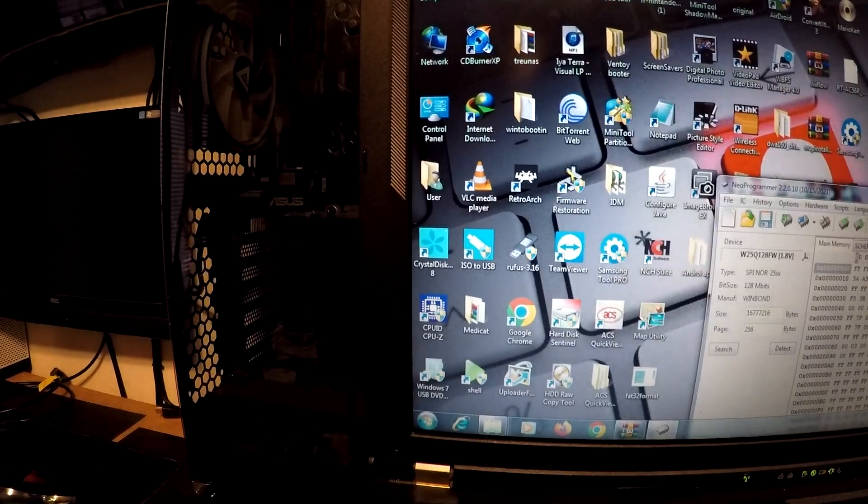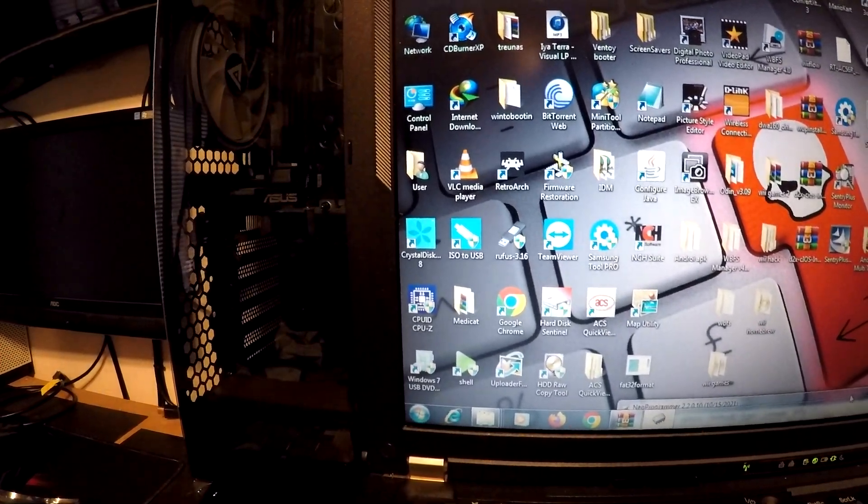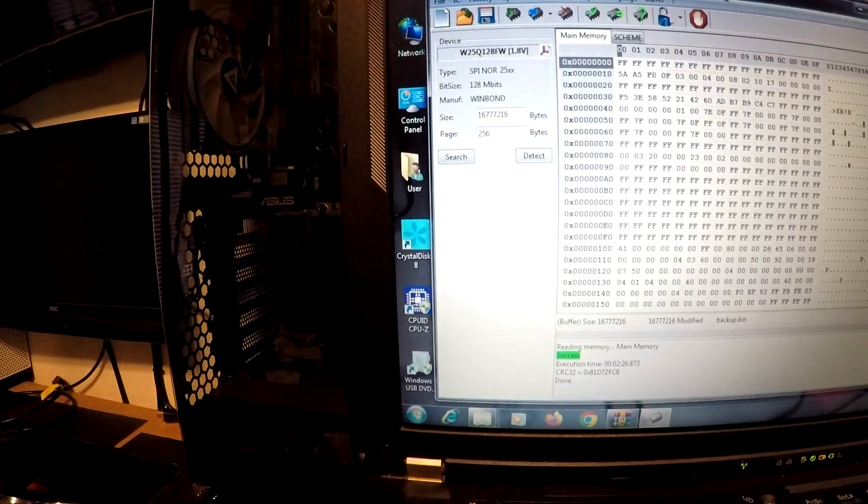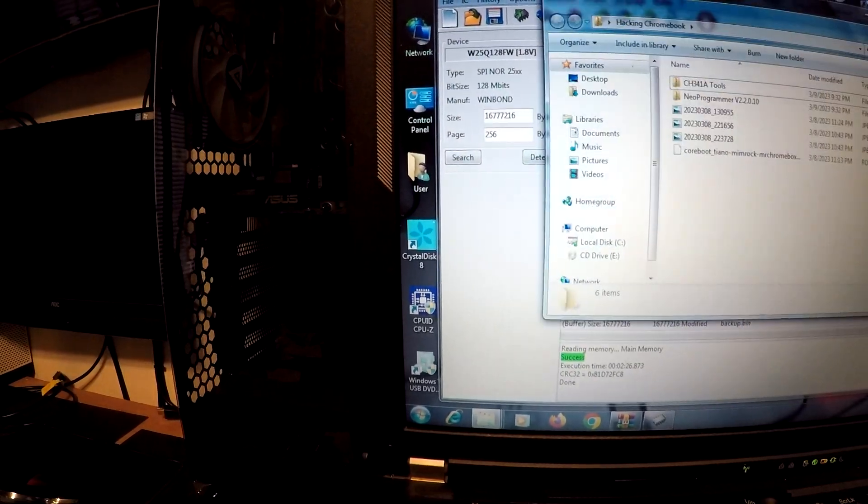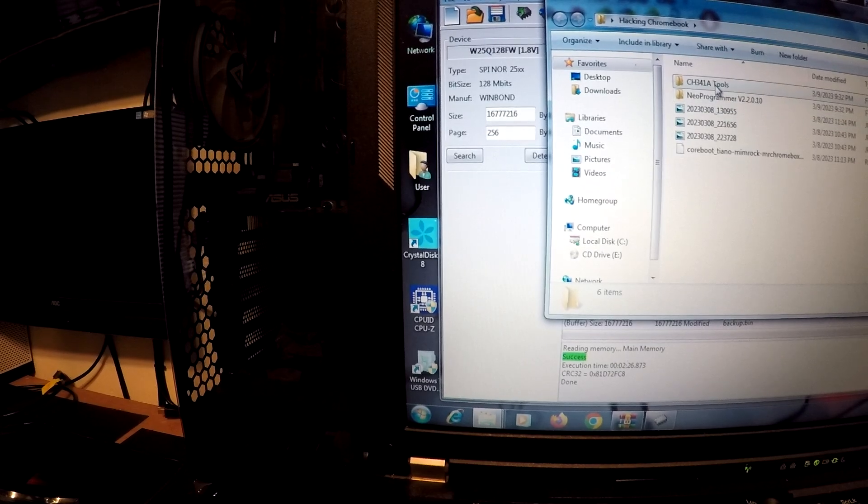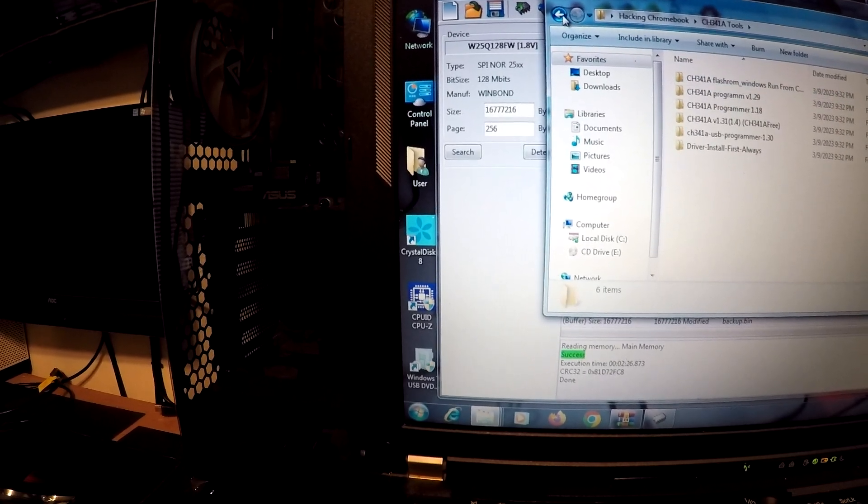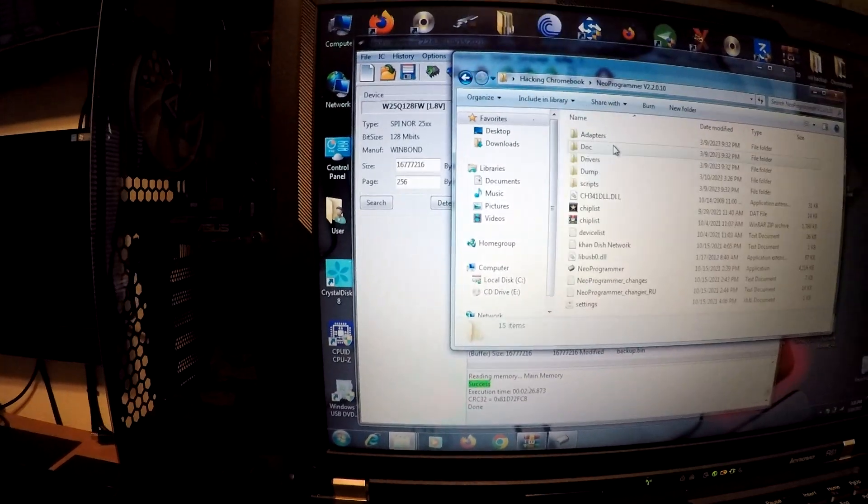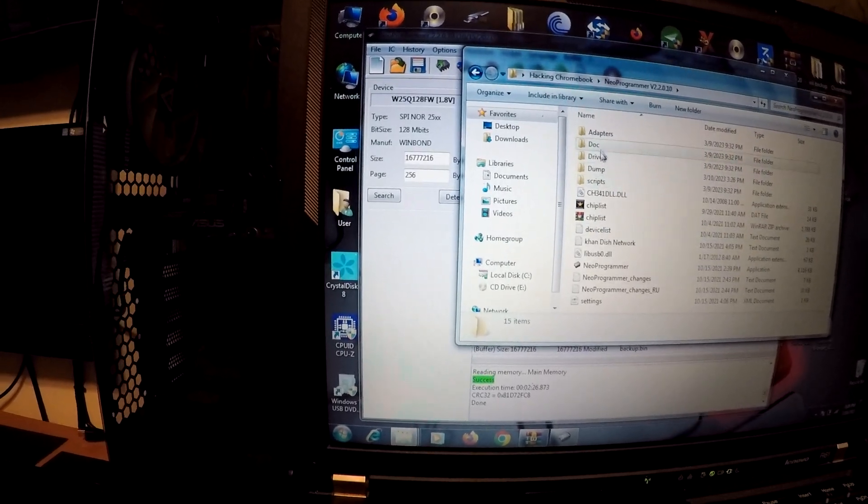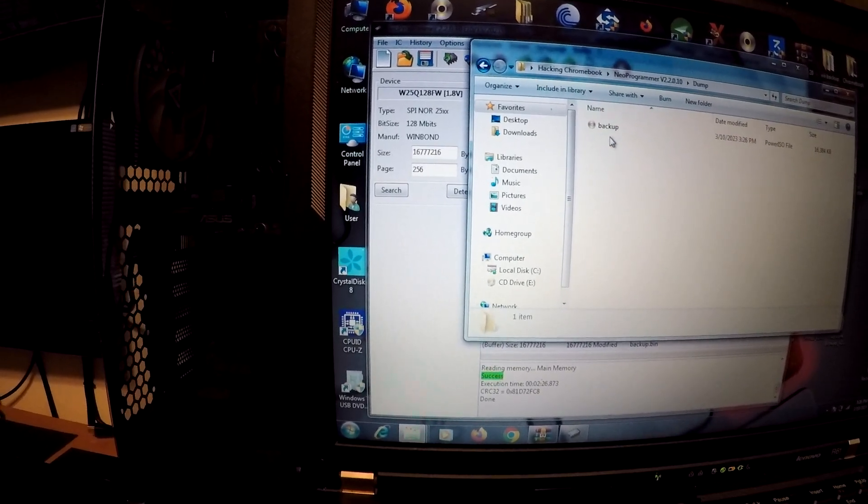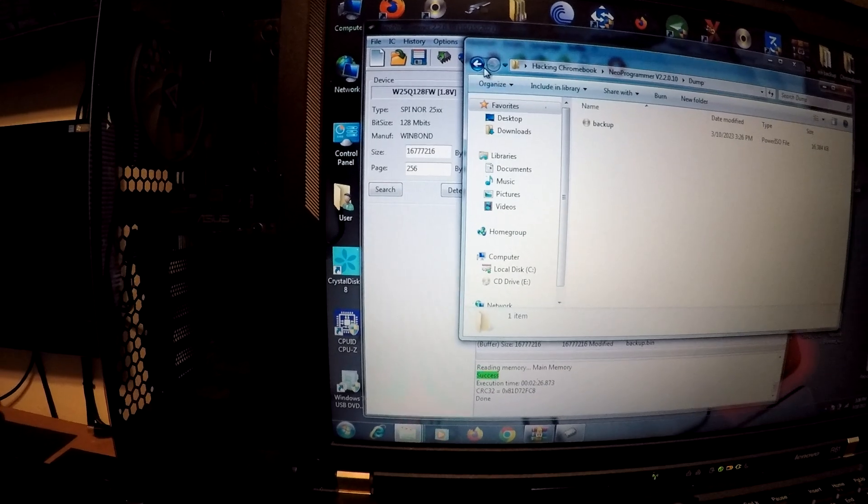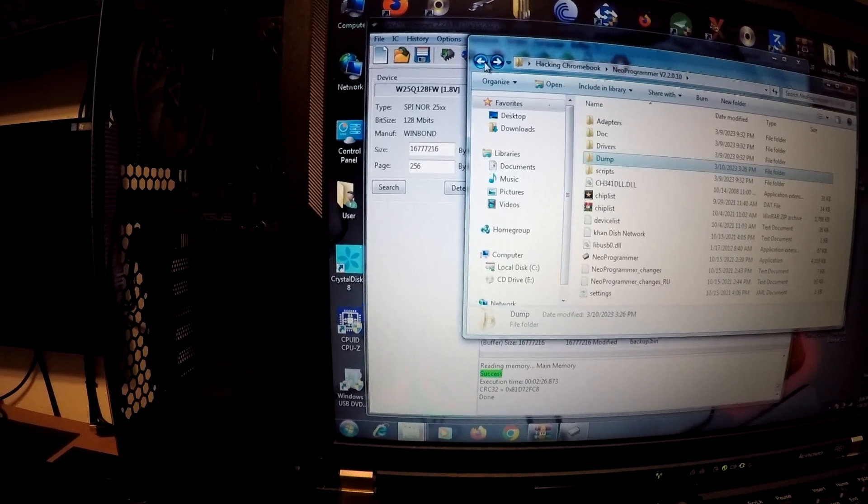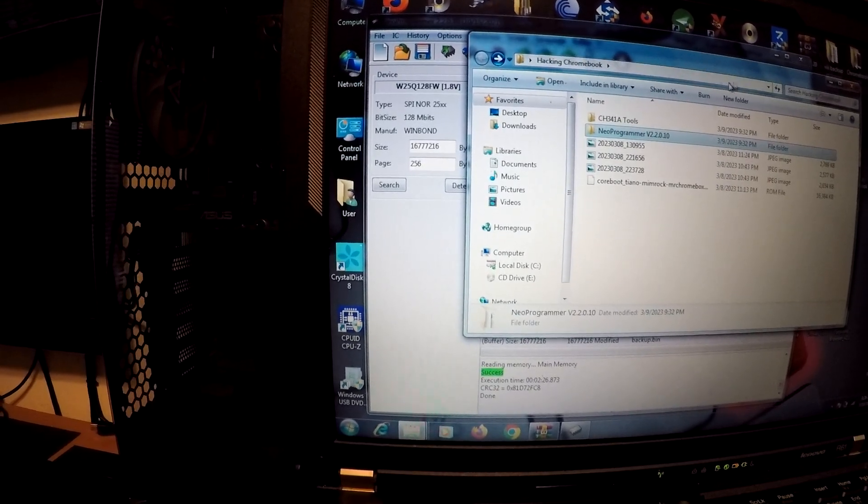I just want to be sure where that saved. Let me see here. Oh, it's probably gonna save to the tool folder, new programmer, probably dump backup. Yep. All right, so we have our backup saved.